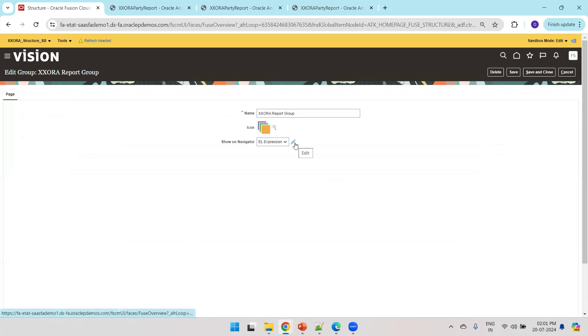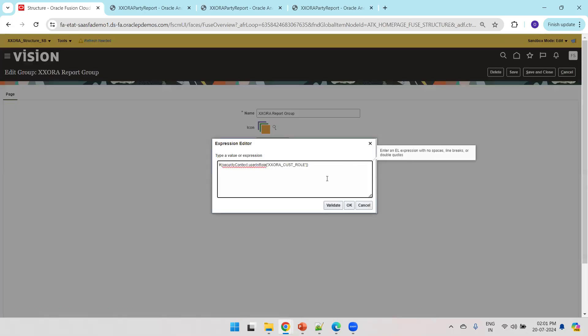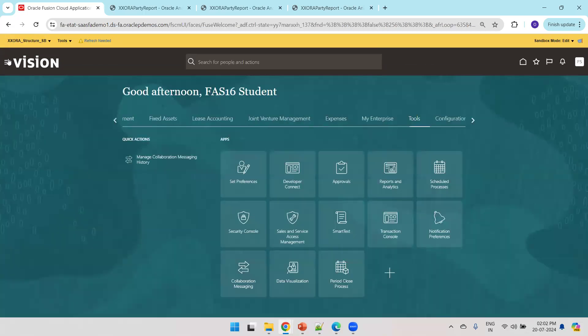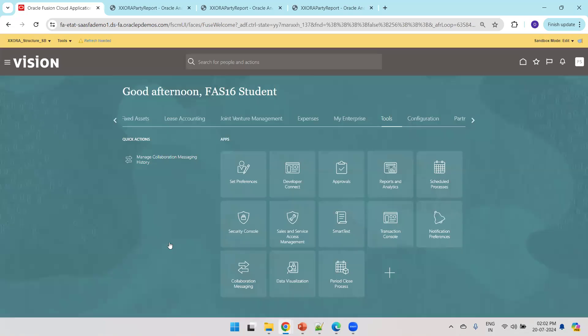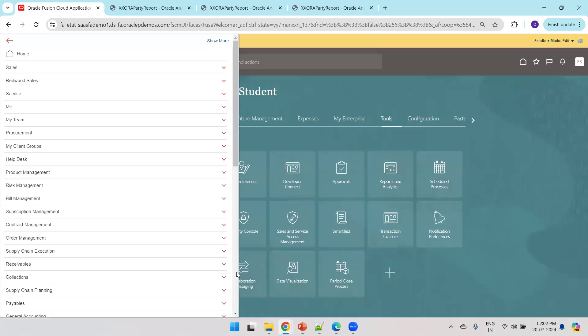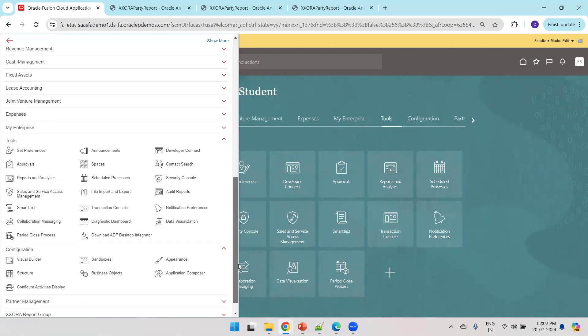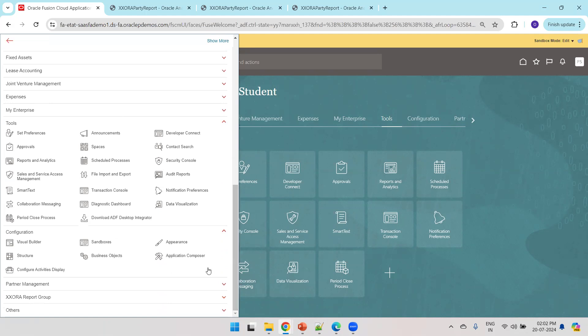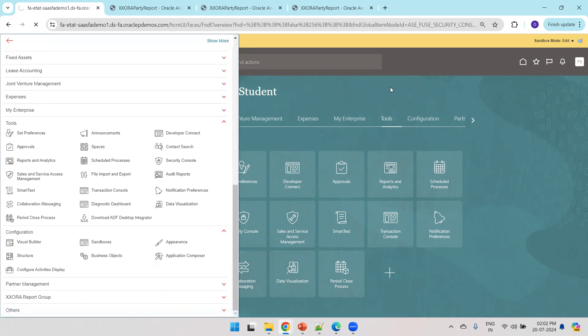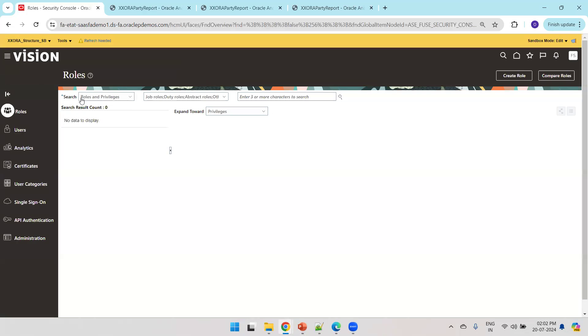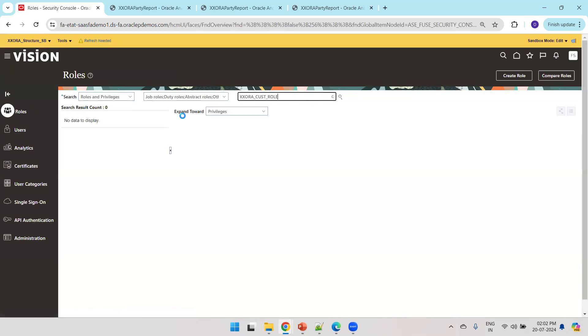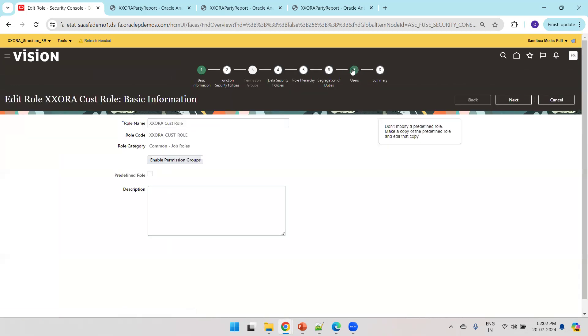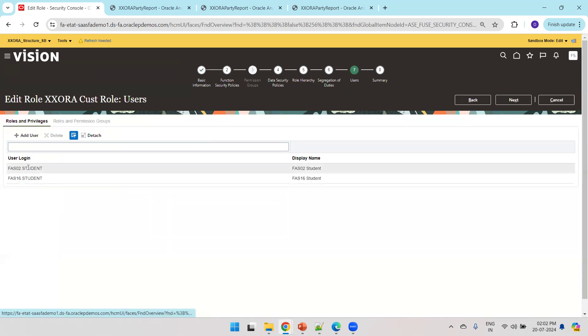In this one, you can click on edit. You should be able to see this particular report, this particular EL expression. And let me show you the role also. It's just a very simple custom job role. So how do we create the job role? You can click on this, then click on Navigator, tools and click on Security Console. Here click on roles, mention the role name and click on Edit.